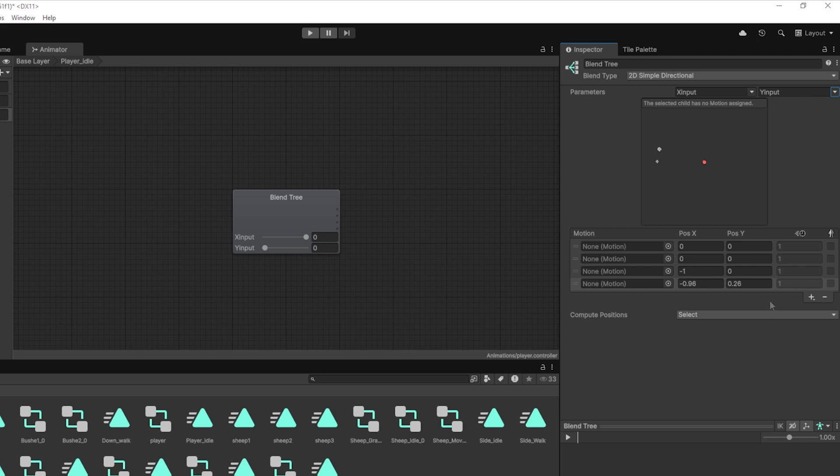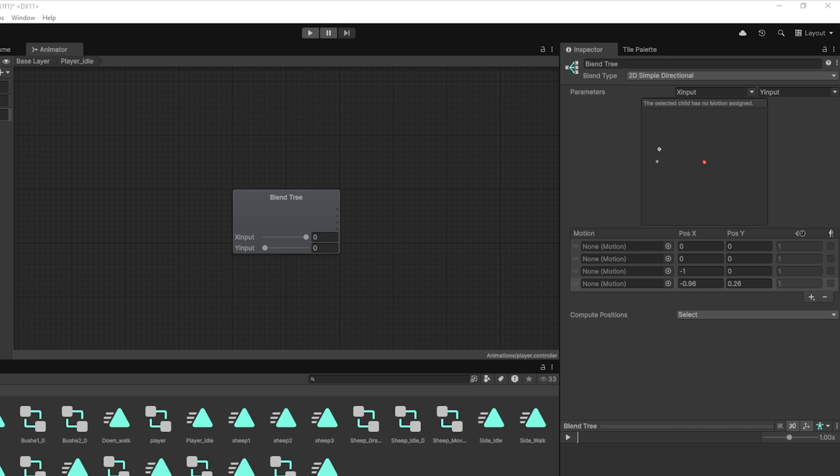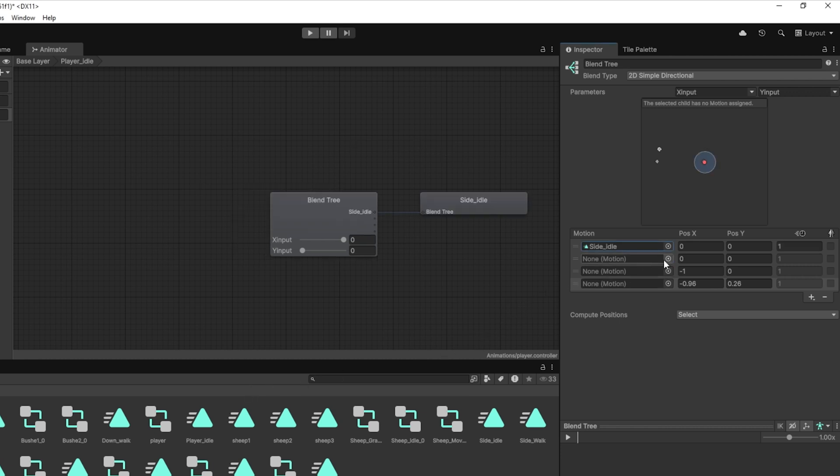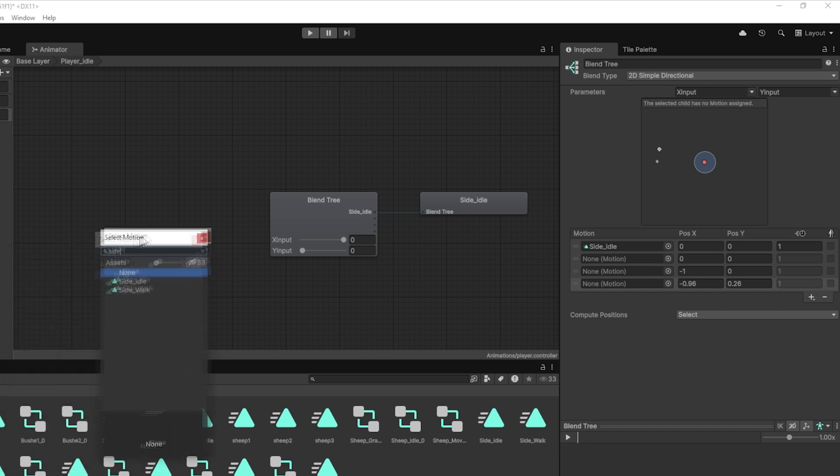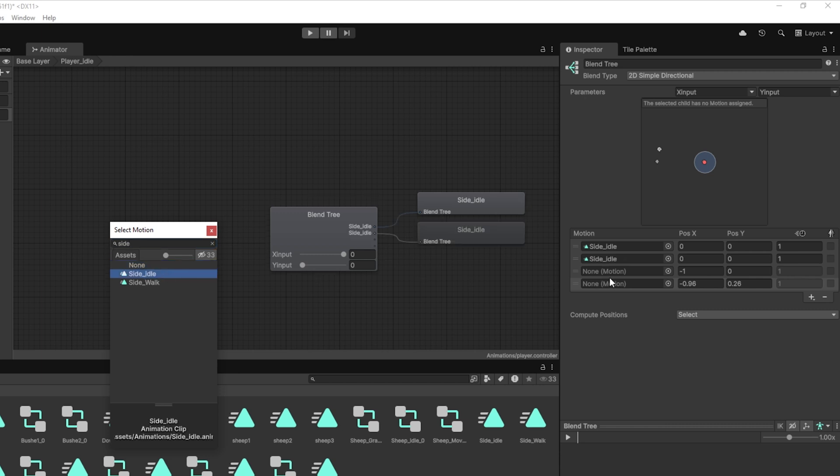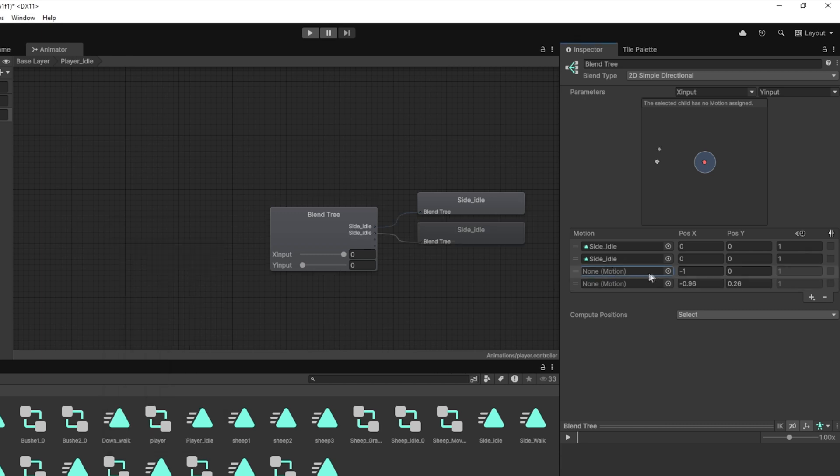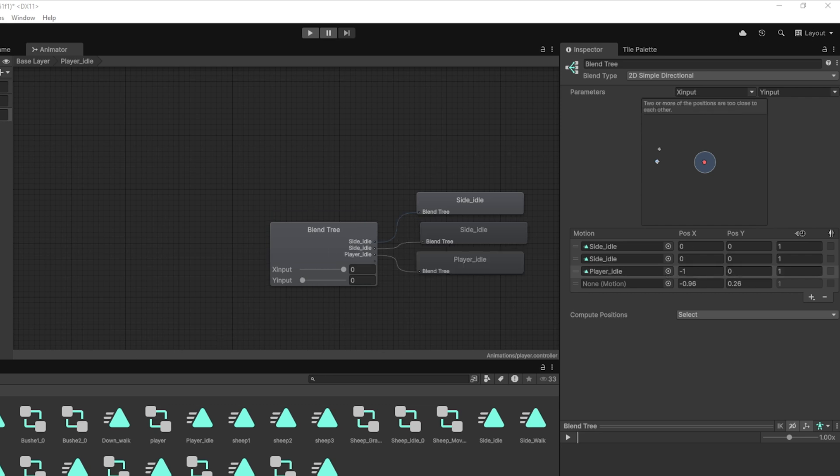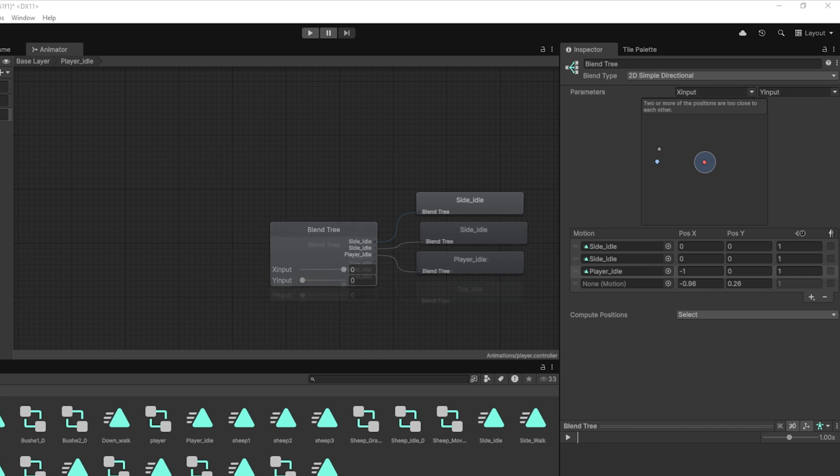Now let's assign our idle animations to the motion fields we just created. Start with your idle right animation, add it to the third slot and set it to X equals 1, Y equals 0. Next, assign your idle left animation to the fourth slot and set its position to X equals negative 1, Y equals 0. For the idle down animation, drag it into the first motion slot and set its position to X equals 0, Y equals negative 1.